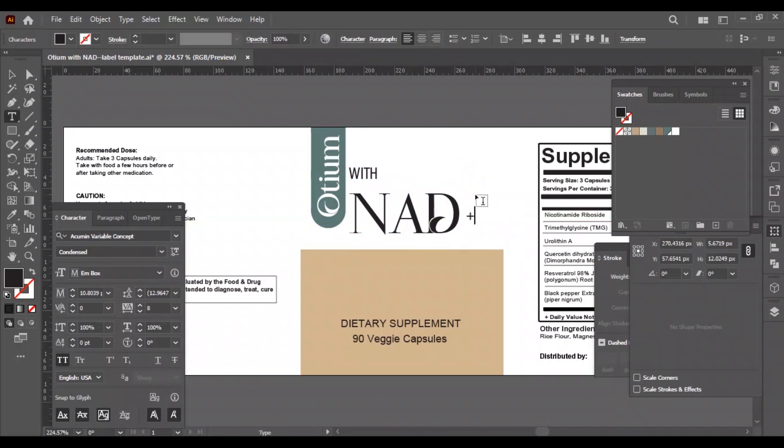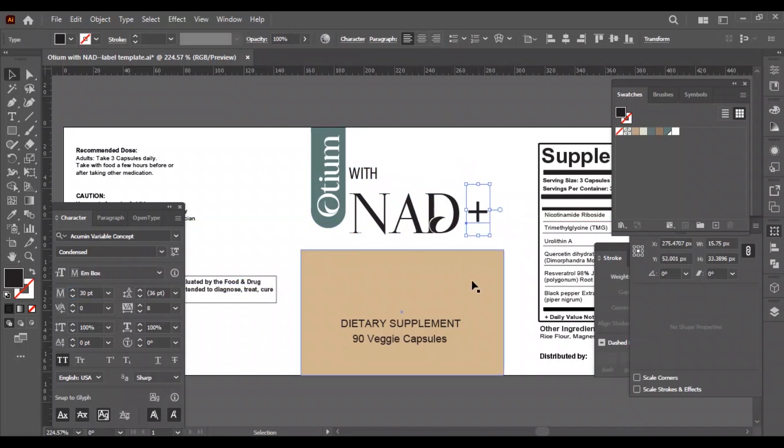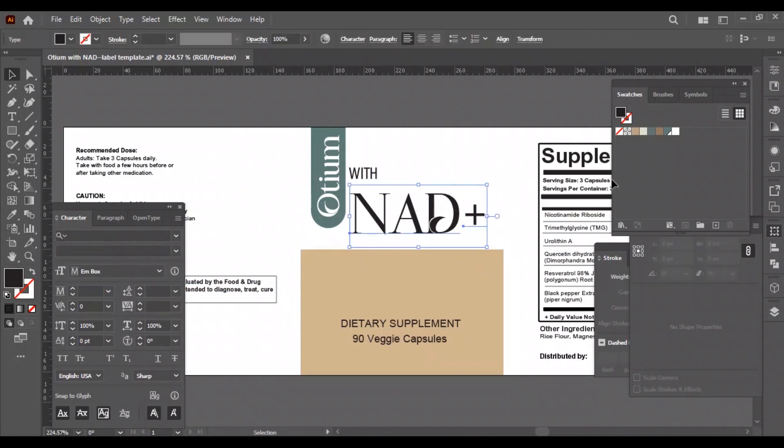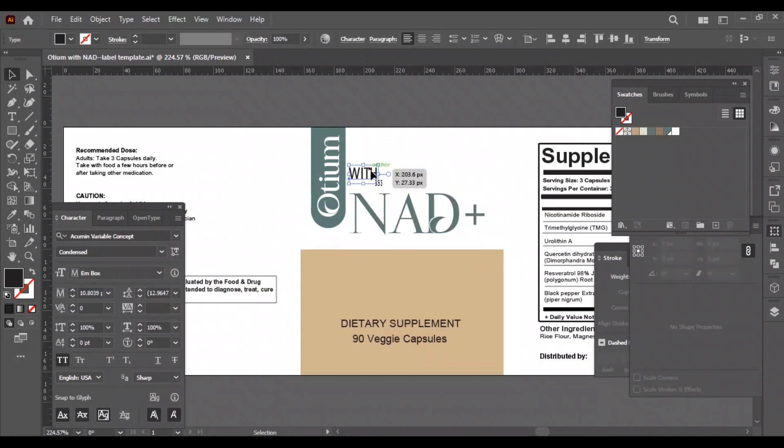Now we will add the plus symbol on the right side of the word NAD. We will change the color to green.